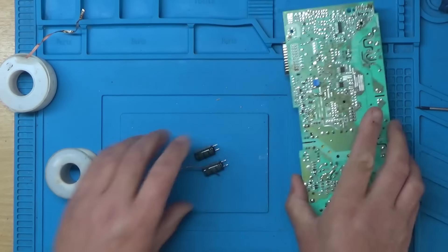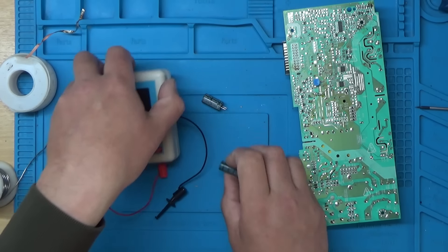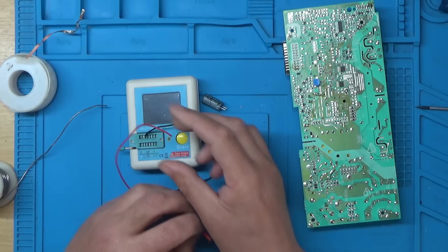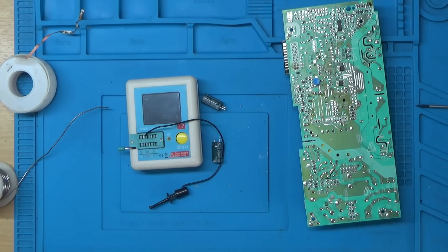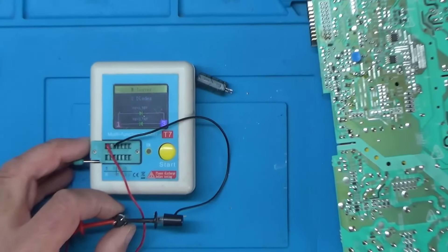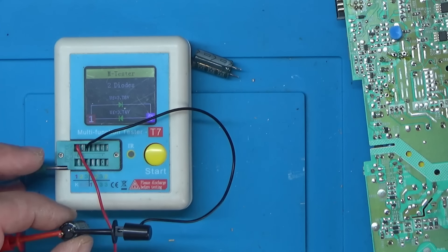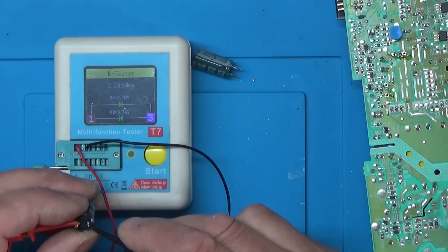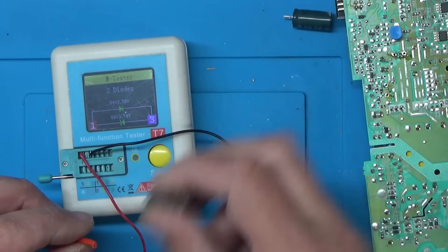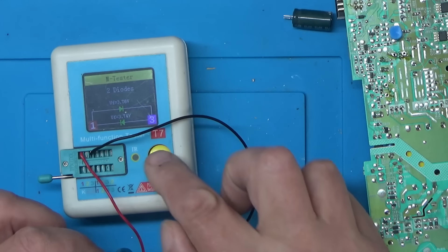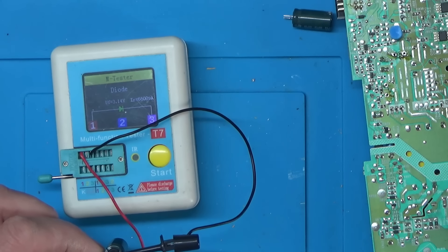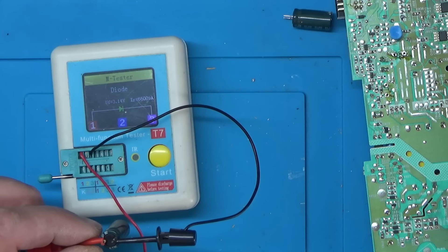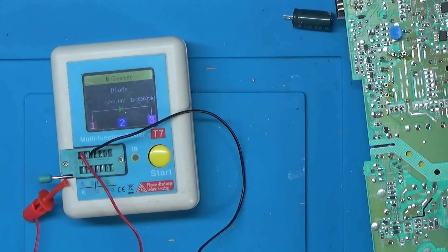Right, let's get the component tester and we'll just see what these measure. Looks like the wire's just broken my component tester. I'll just redo that. Right, let's zoom down a bit. Well, I think that one's a diode. So I'd say that one's well cooked. Let's see what this one measures, if anything. Yeah, I think that one's a diode as well. Right, I'll see if I can find some replacement capacitors.